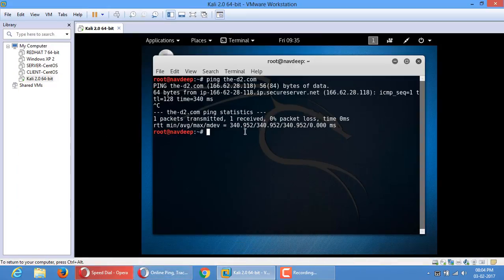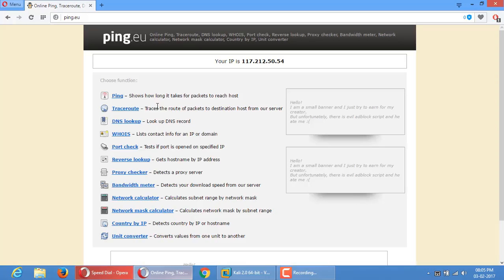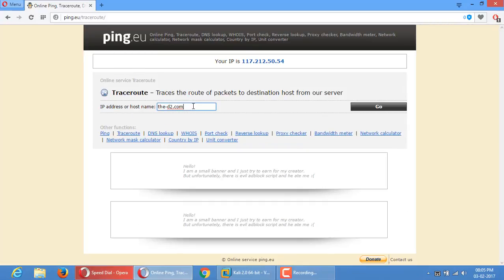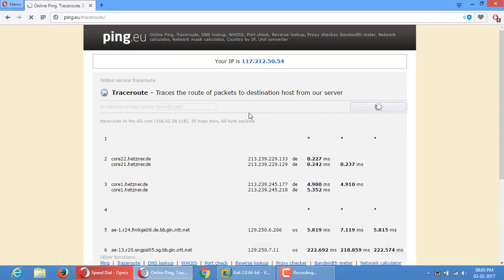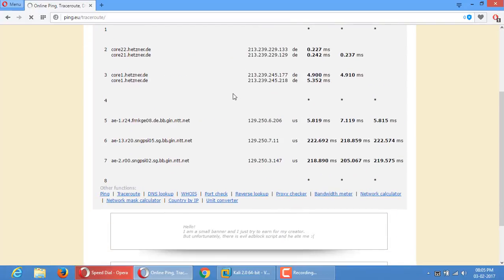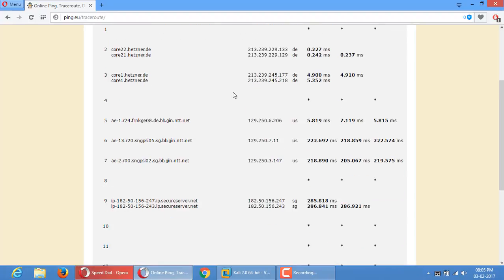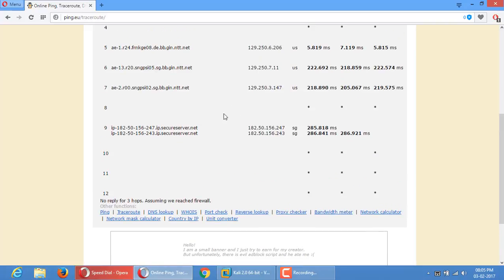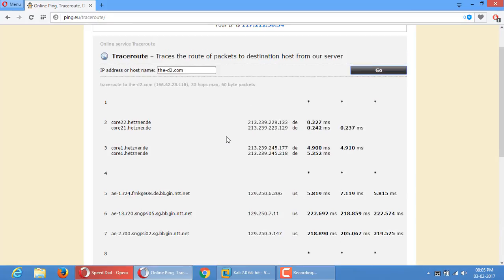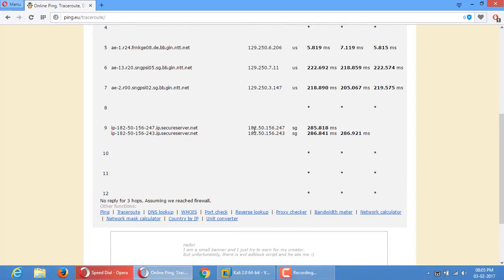I was trying to run the traceroute command but it's not working right now. The command is: traceroute, space, then the IP or domain name. As an alternative, we have the website ping.eu. Click on traceroute, enter the domain, and go. It traces the host. This is the host IP — this is the server where my website is hosted.